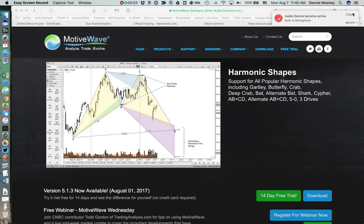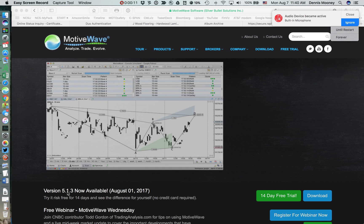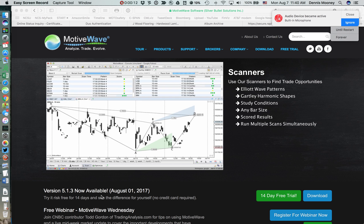Good morning MotiveWave users. Today is August the 7th and with the release of version 5.1.3, you have a couple of new features — well, many new features — but two of them that I want to point out in MotiveWave.